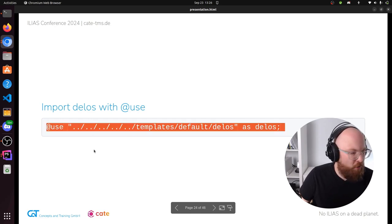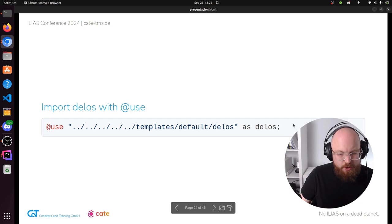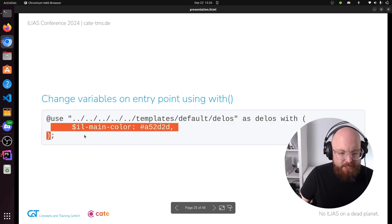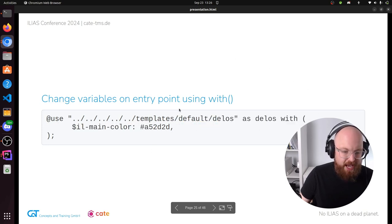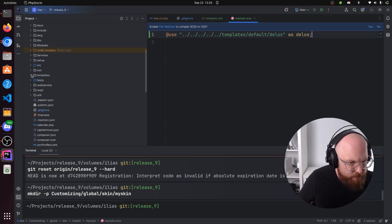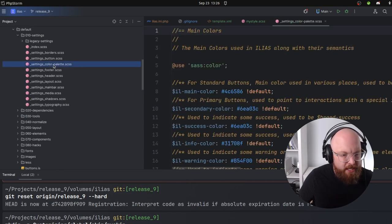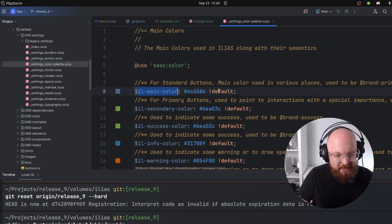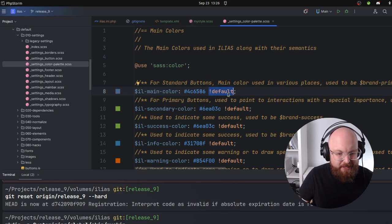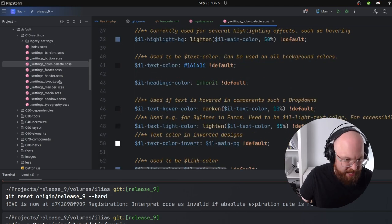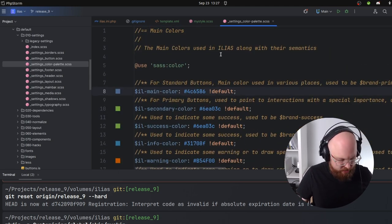We don't just want to take Delos as it is — we want to change it. So we can import Delos and then using the 'with' command with brackets, we can change variables that are exposed to the entry point. Every variable in the settings layer that has the !default flag means it is exposed to the entry point and can be overwritten. So everything in the settings layer that has !default — which should be every variable in the settings layer — can be changed at the entry point.